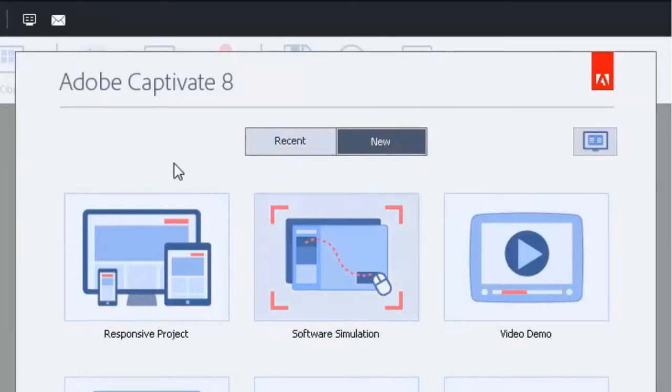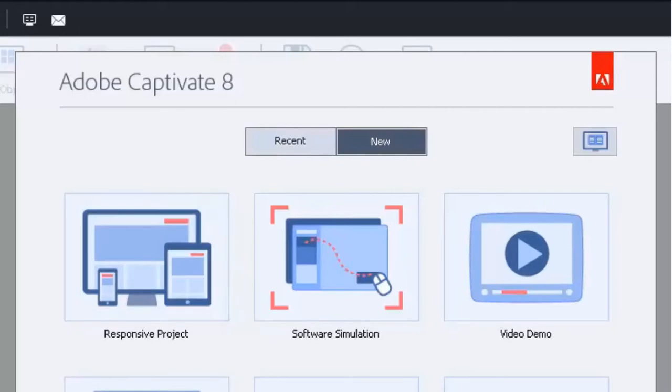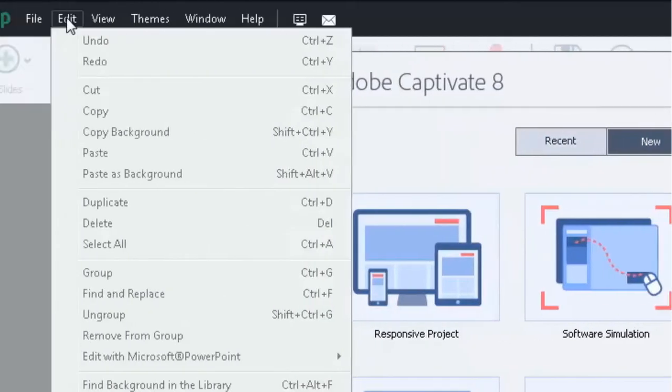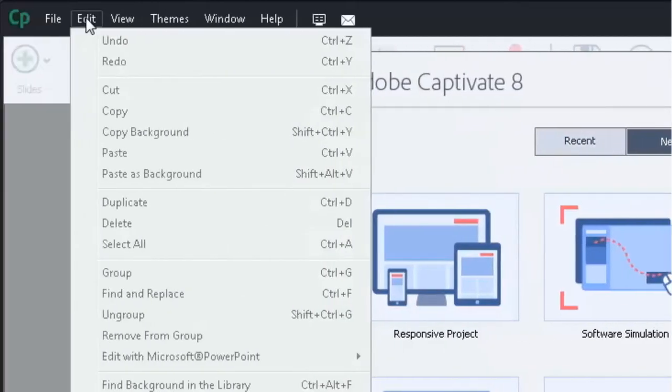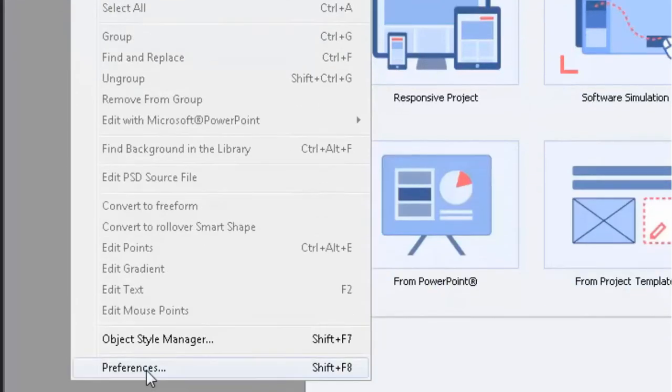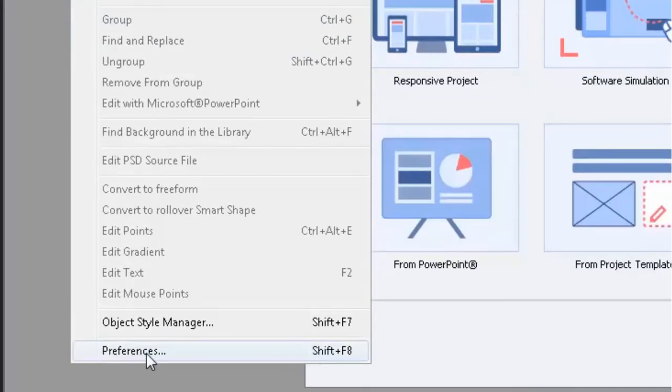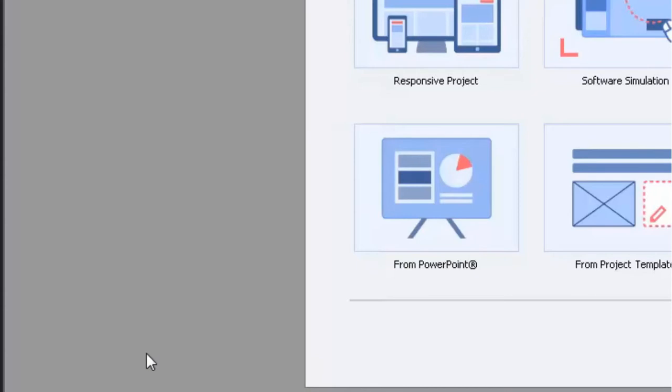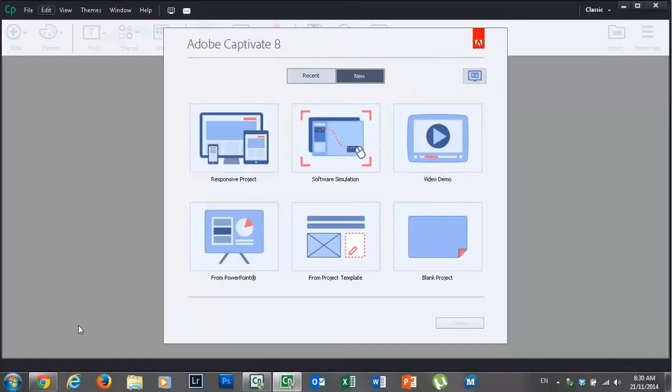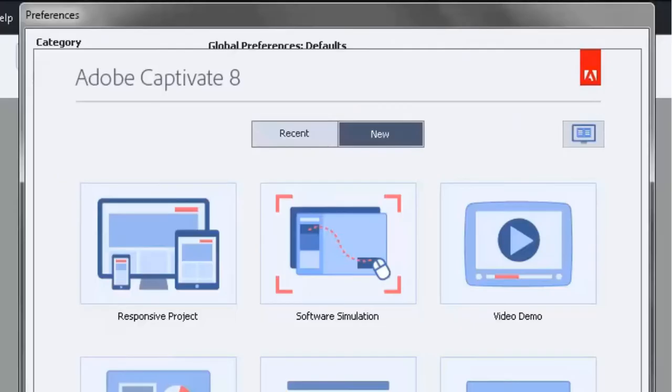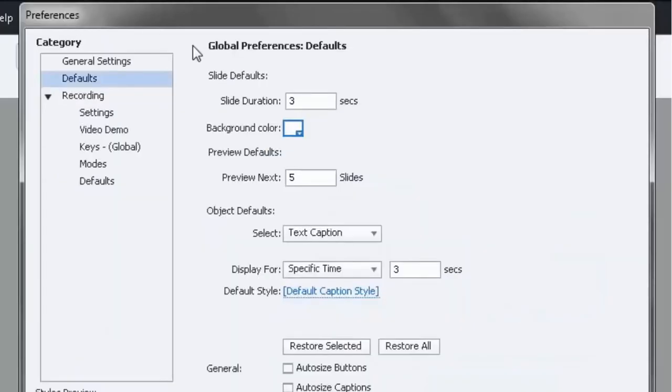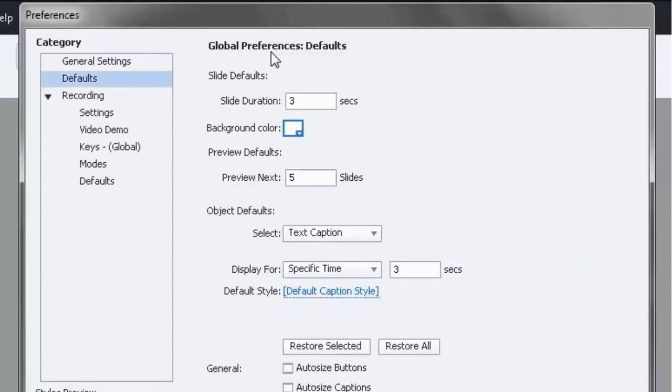It's important that you don't have an Adobe Captivate 8 project file open for this, because when you go into Edit and select Preferences or press Shift+F8 and go into the preference dialog, you're making sure that these settings are truly global settings. Everything I set right now is going to be for all new courses that I develop moving forward. If I had one of my projects open, the settings would only be for that particular project.